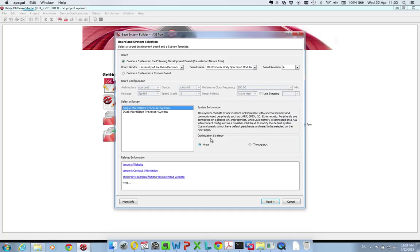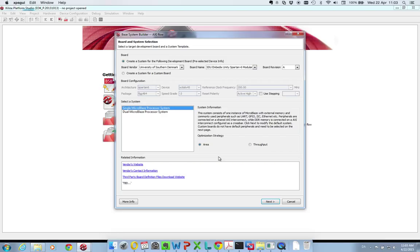Down here you can set whether you want to optimize for area or for throughput. If your FPGA is big you can just go for throughput. But if you have some constraints in terms of space it might be beneficial to use the area optimization strategy.